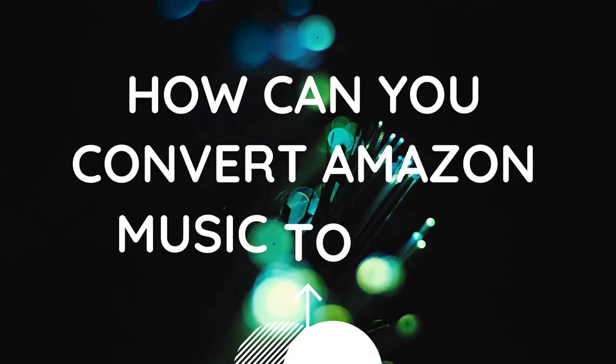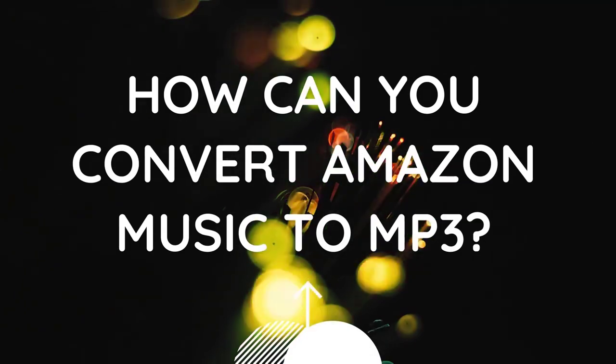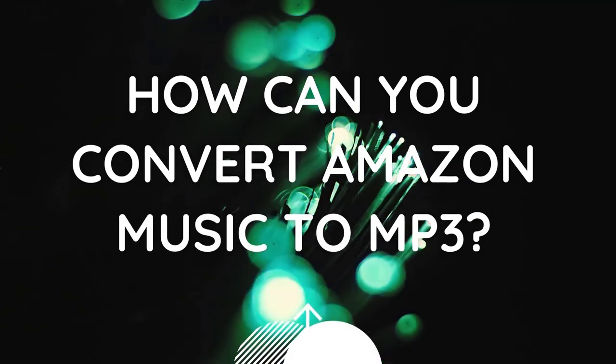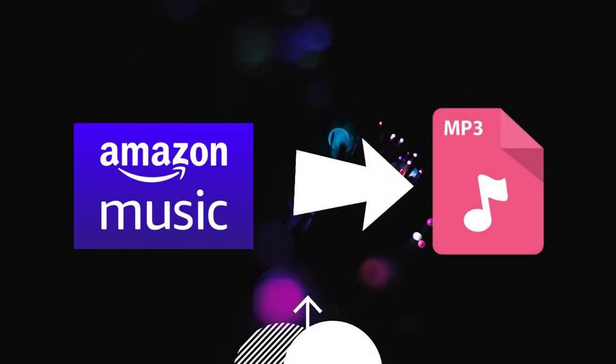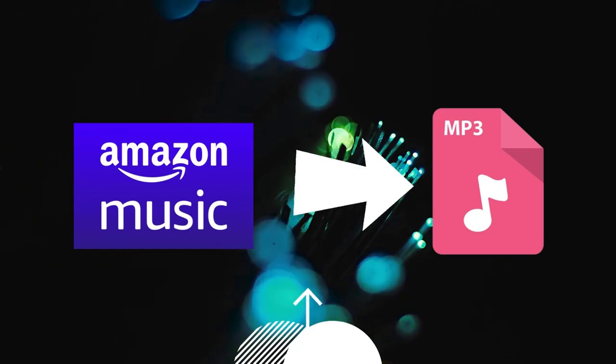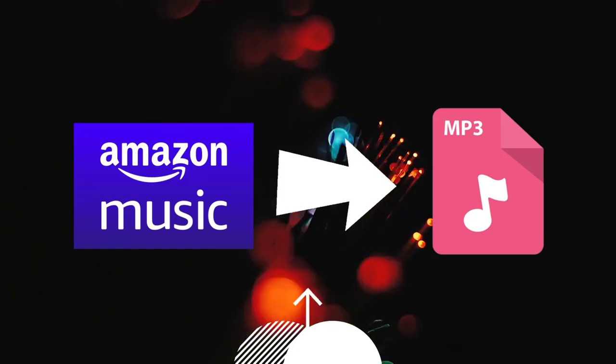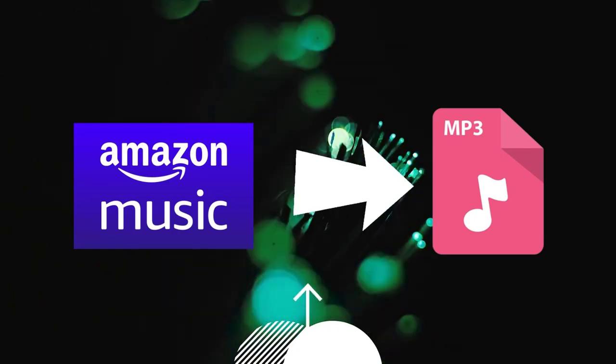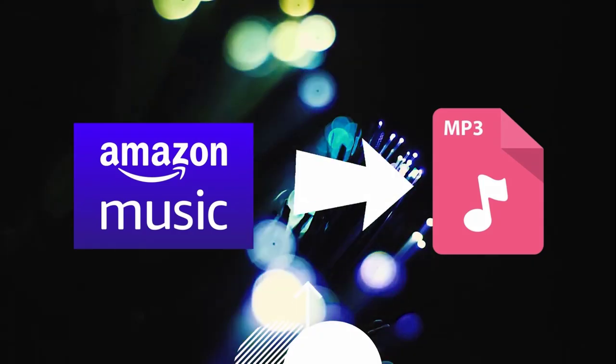How can you convert Amazon Music to MP3? In this video, we are going to introduce an easy way to download music from Amazon Music as MP3 files.